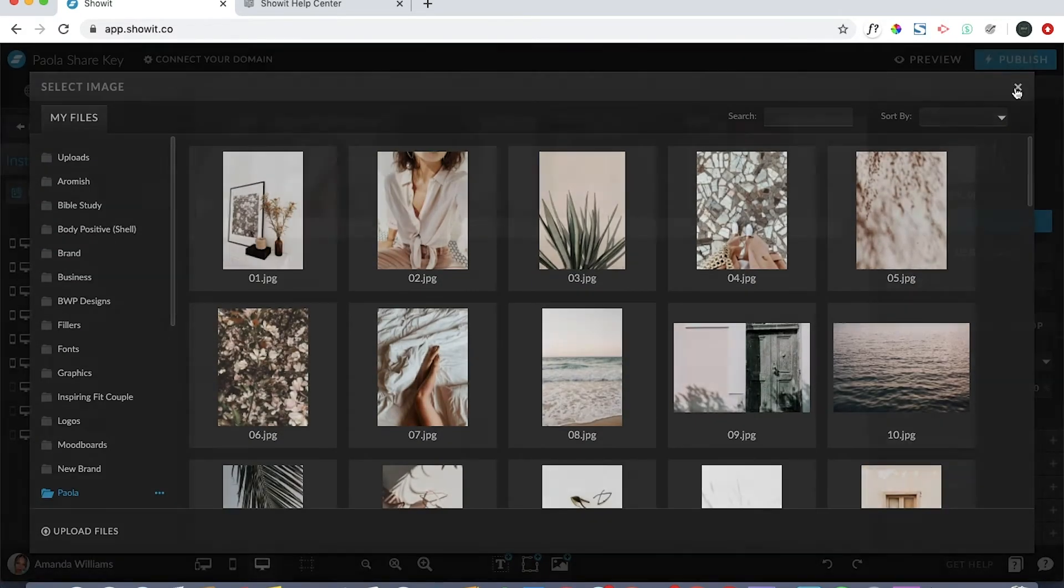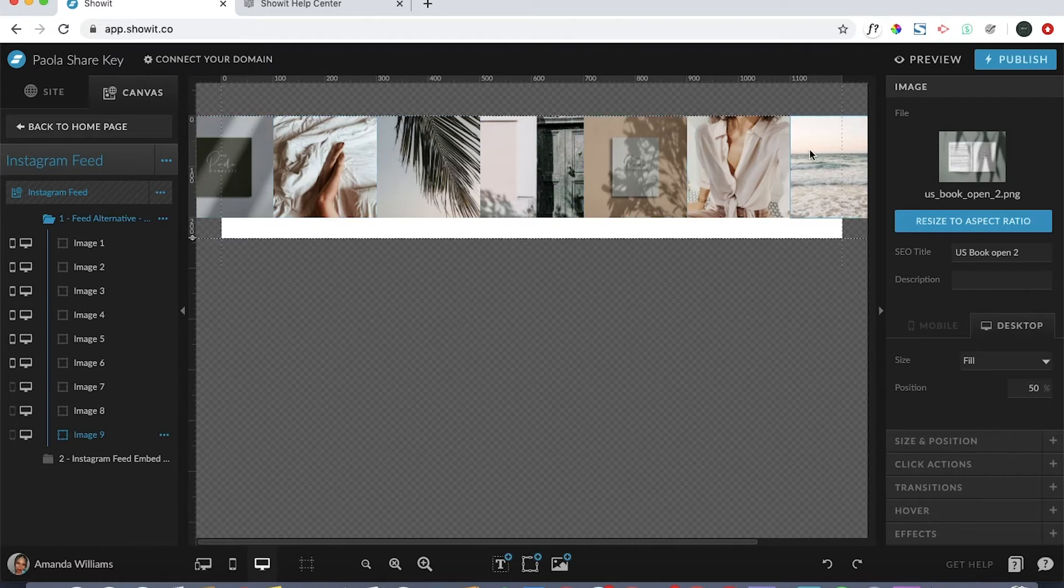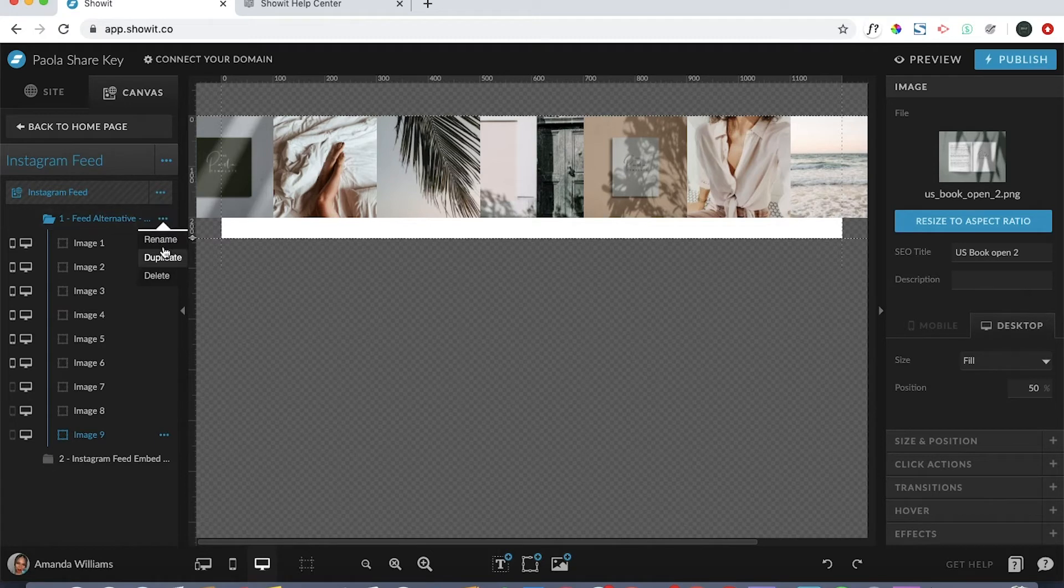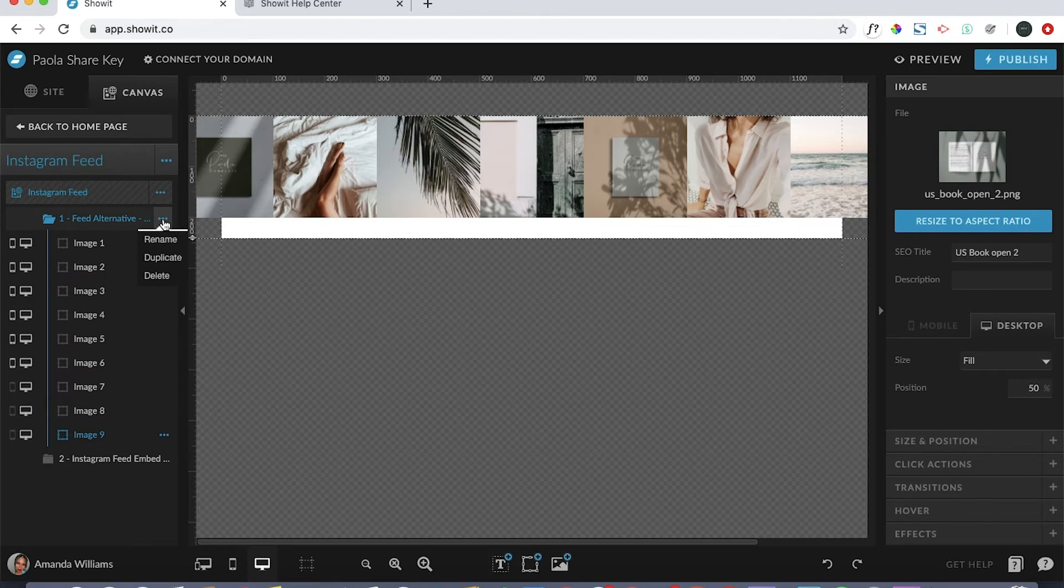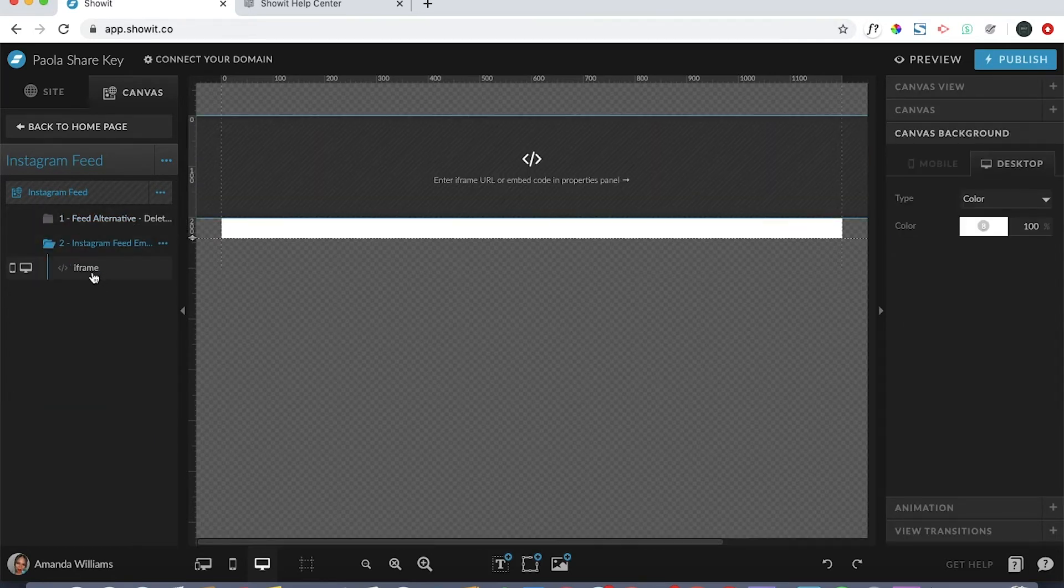All right, so let's go ahead. If you don't plan on using this and if you actually want to use your Instagram widget instead, you would come right here to these three dots and click delete. This will completely remove this, and in exchange what you can do, let me close this off...